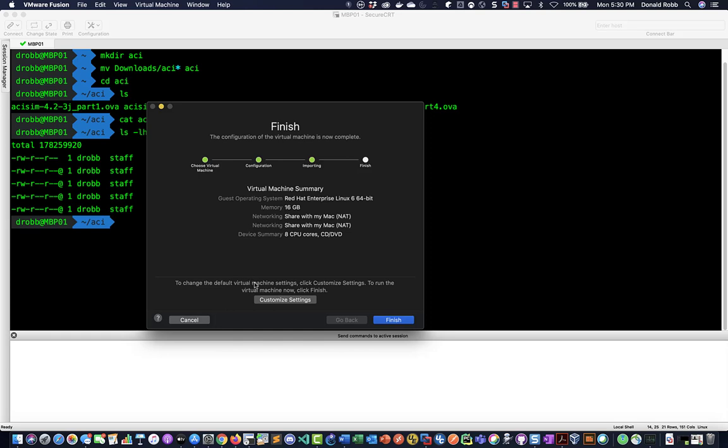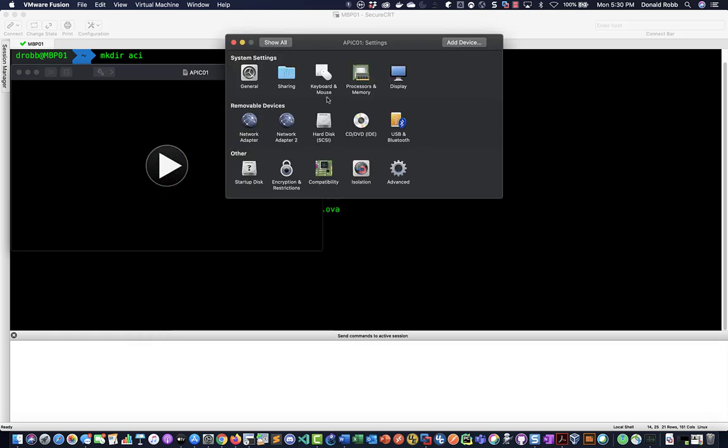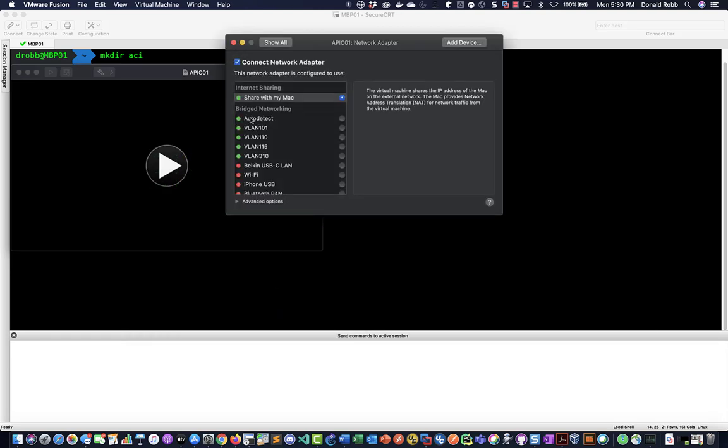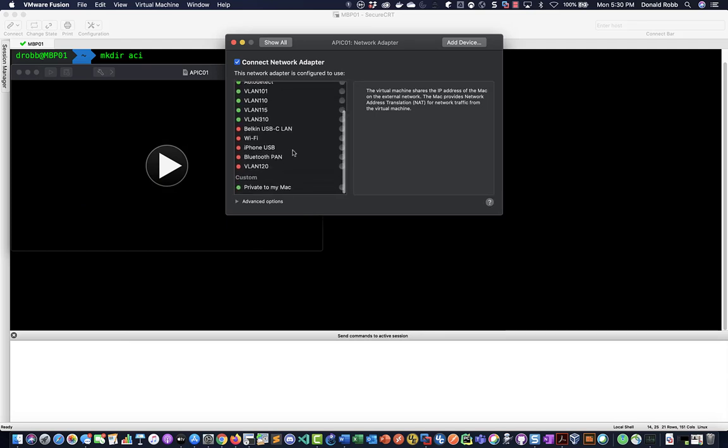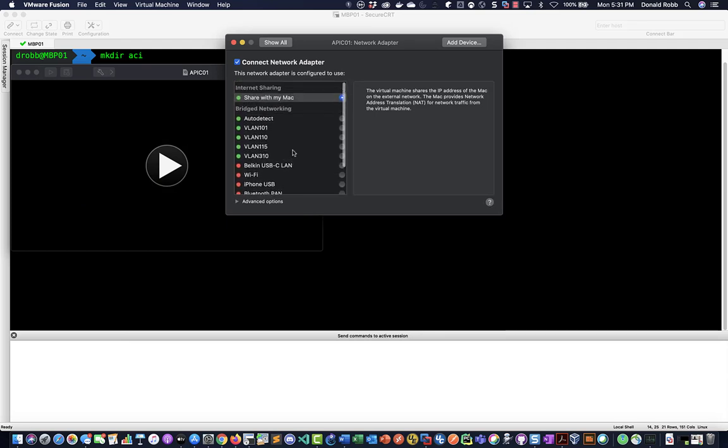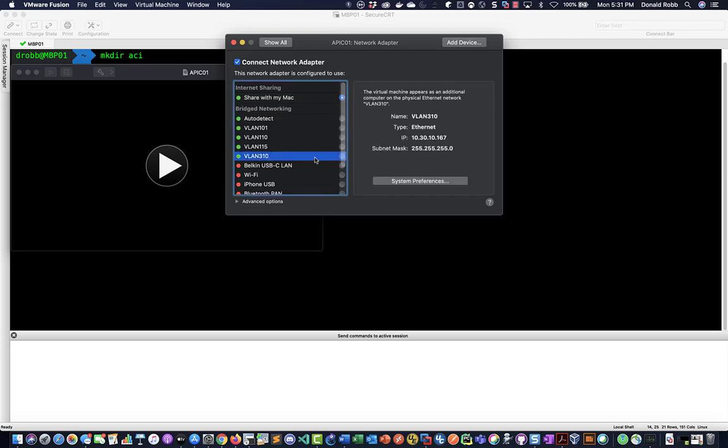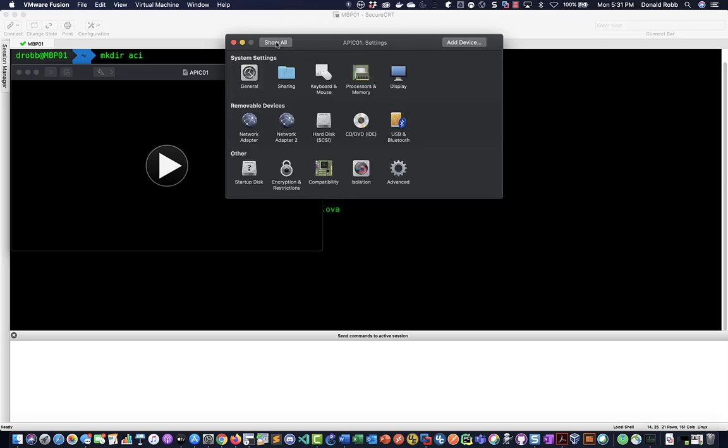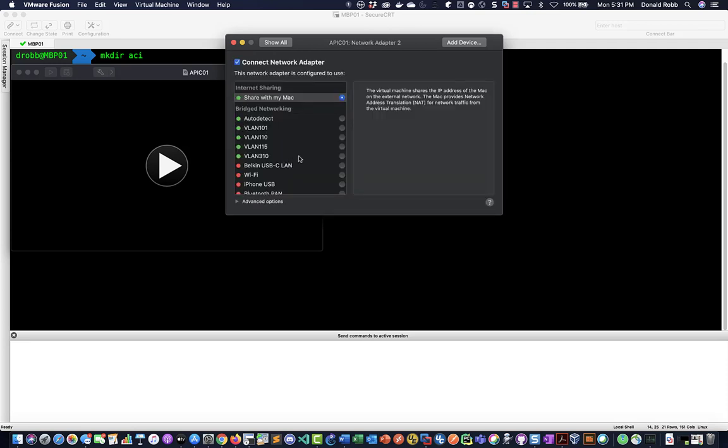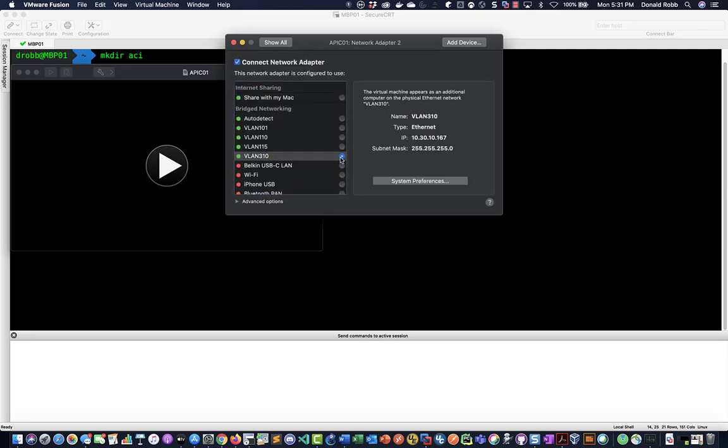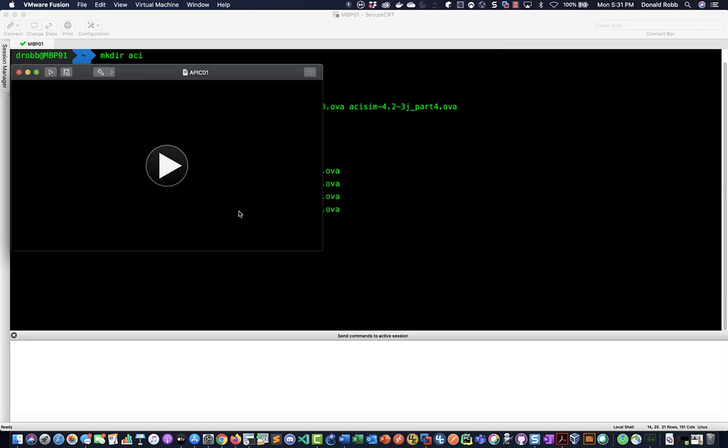And then for the networking I'm just going to go ahead and customize the settings and I'm just going to set this to suit my environment which is 310 here. All right with that done I can go ahead and boot this.